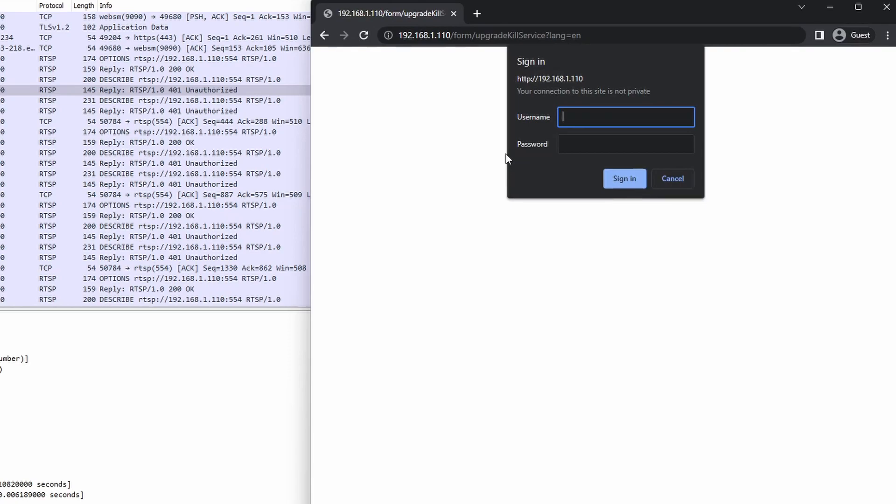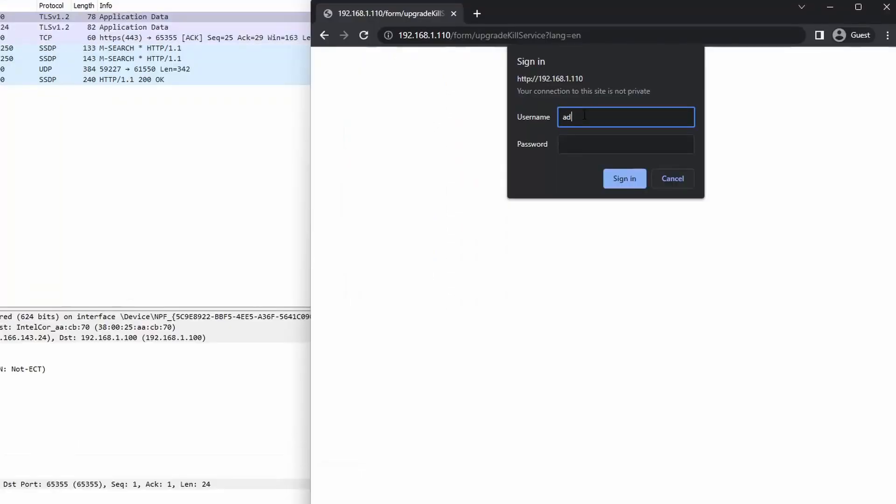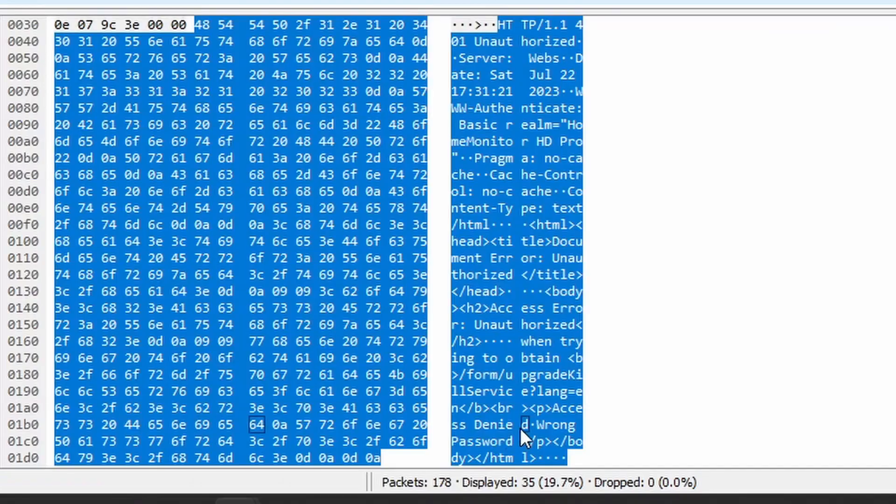The interesting thing about this one is when you get the username wrong, it returns a packet saying 'unknown user.' But after trying a few common usernames, I get a packet back saying 'wrong password.' So, we know the username is admin.